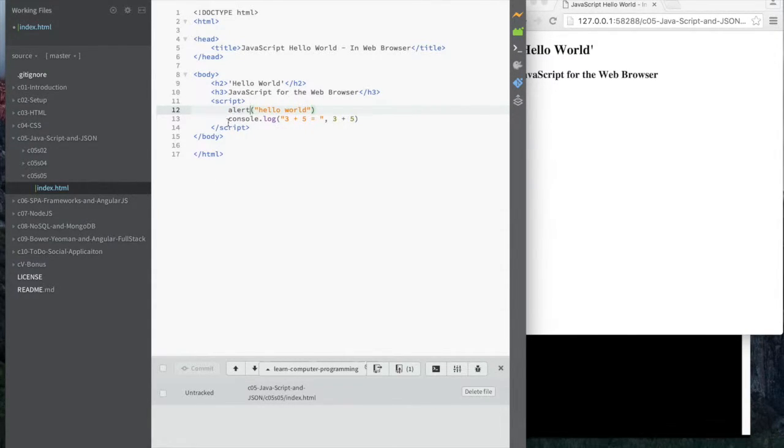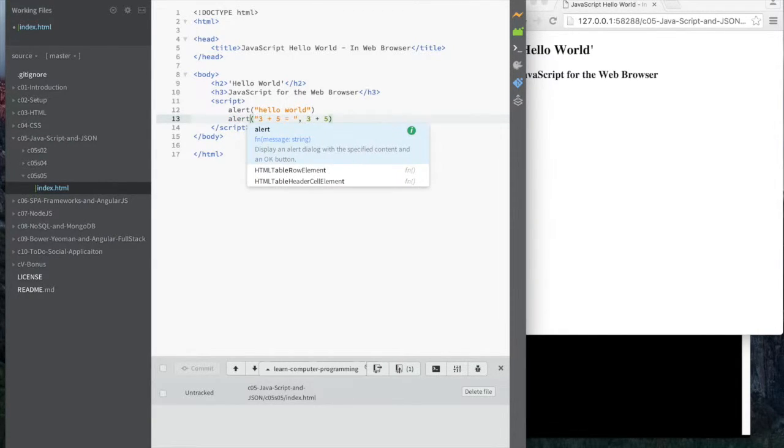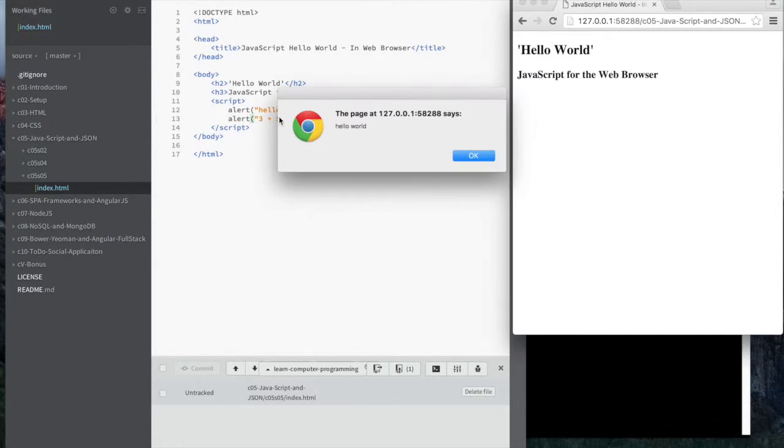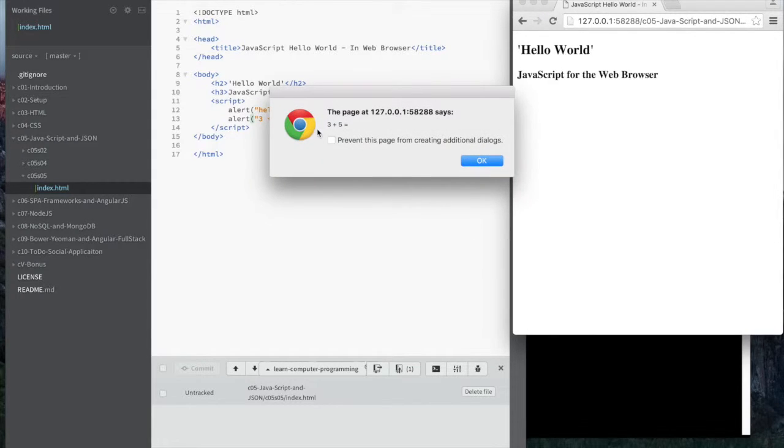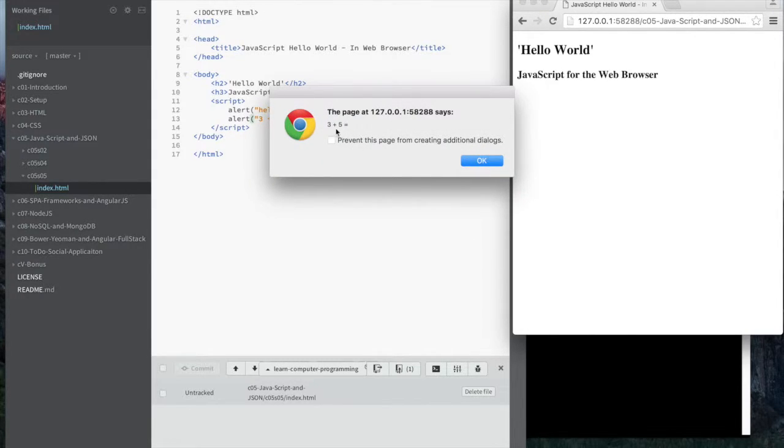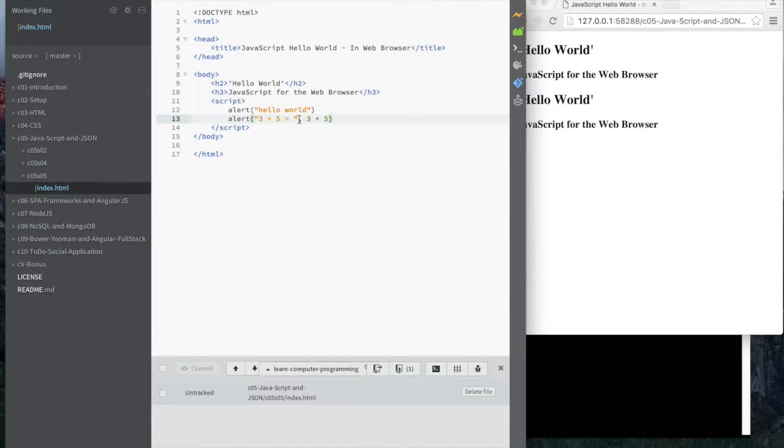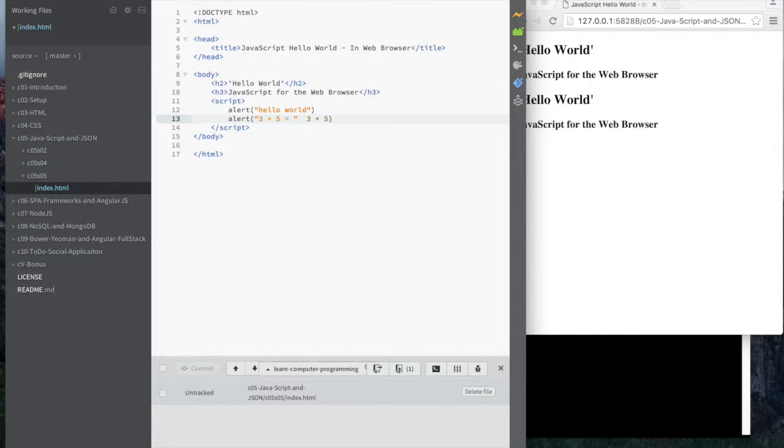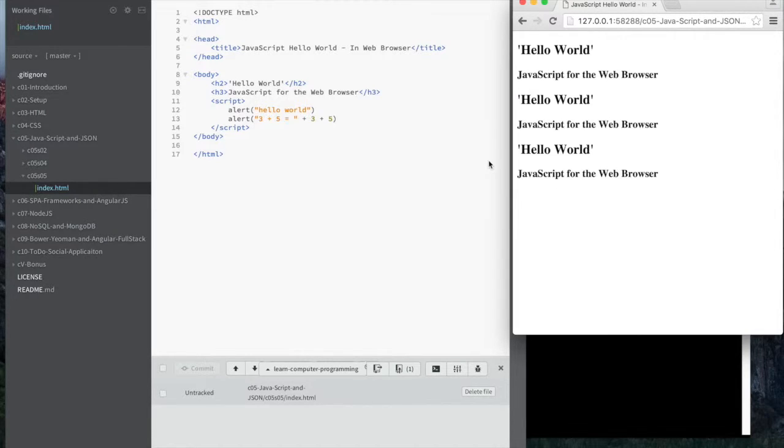And I'm just going to change console.log to alert. I'm going to save it. And notice as soon as I save it, it says hello world. So it certainly knows how to do alert. And I should expect the next thing. So 3 plus 5. Oh, well, the alert command doesn't really take two parameters like that. So it just takes a string that it should show. And there we go. All right.